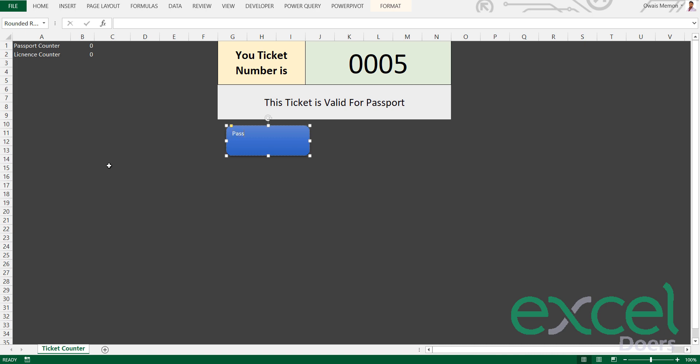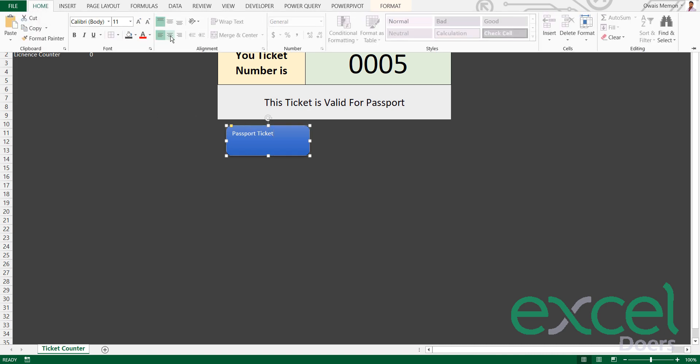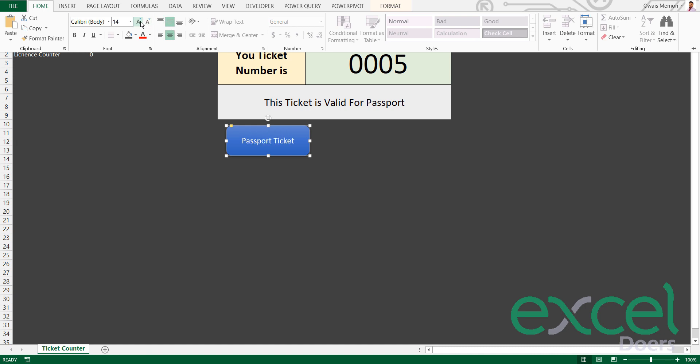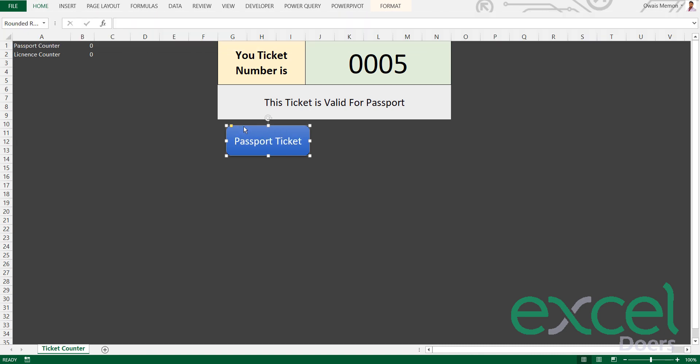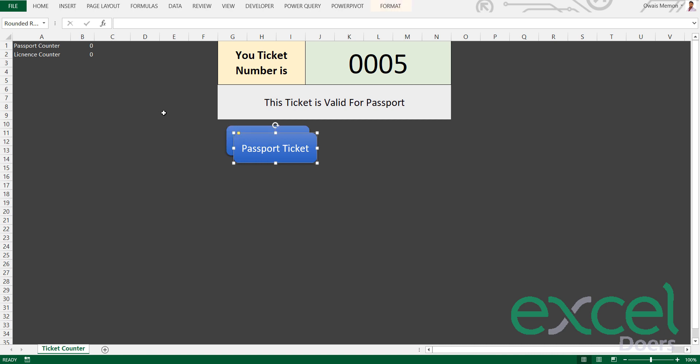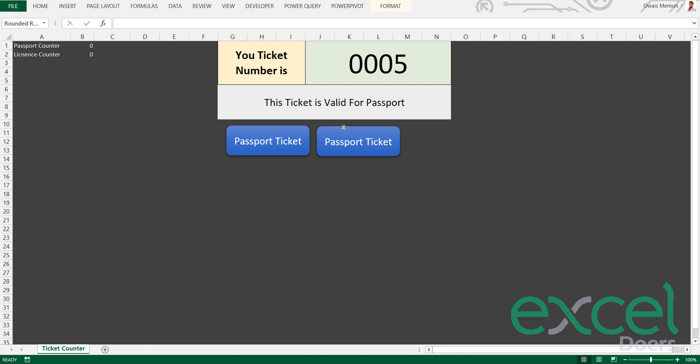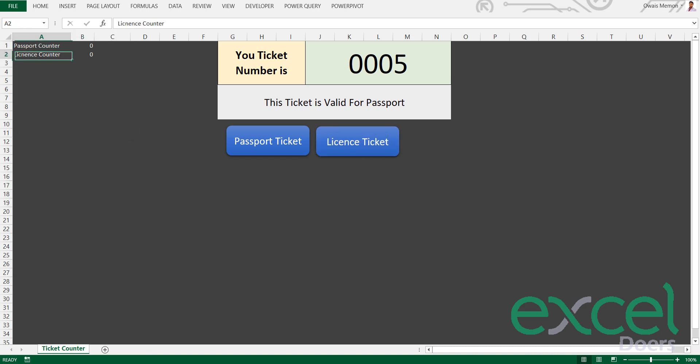I will right-click and edit text: 'Passport Ticket'. I'll centralize them and increase the font. Now click this and press Ctrl+D to make a duplicate. Here you can type 'License Ticket.' Let me correct this spelling as well.